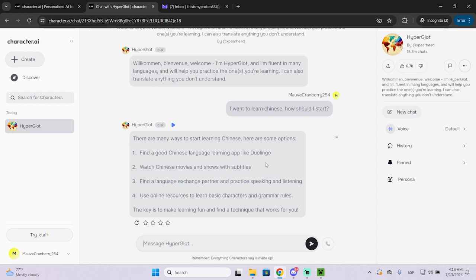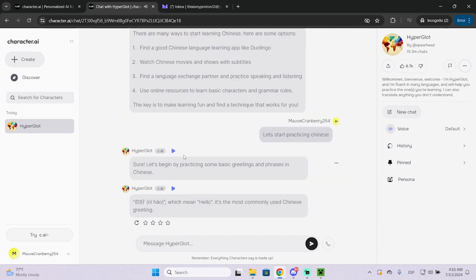So let's start practicing Chinese and it will basically start and you can have a conversation with this AI to learn any language basically.